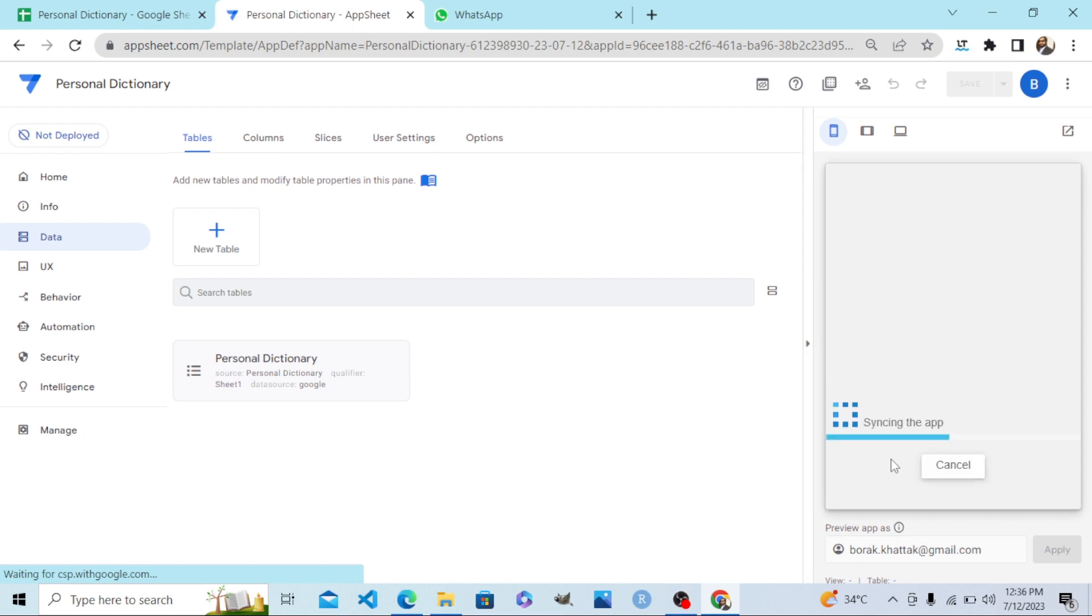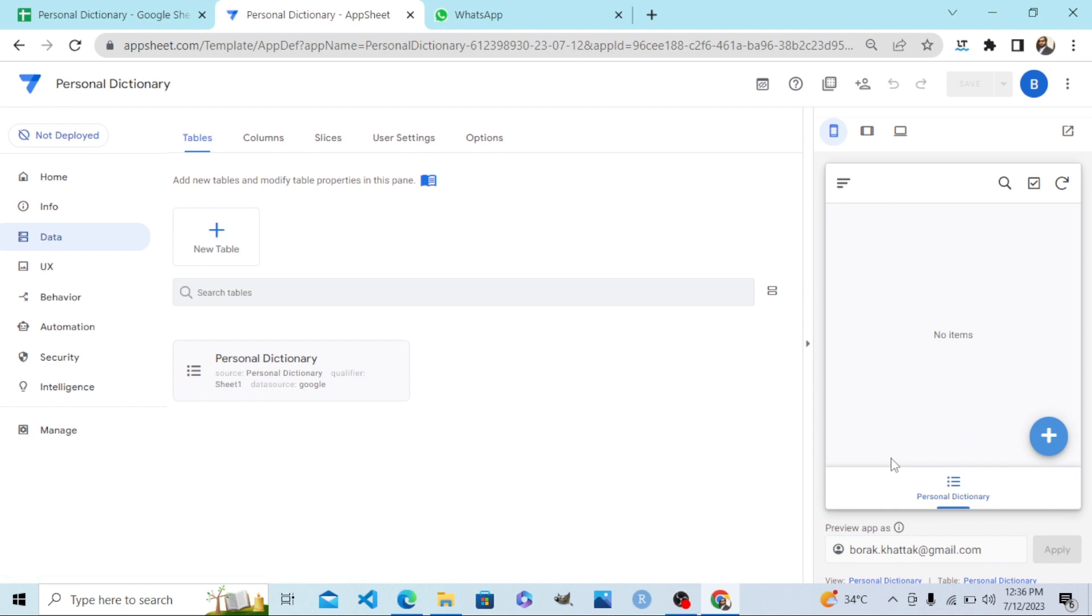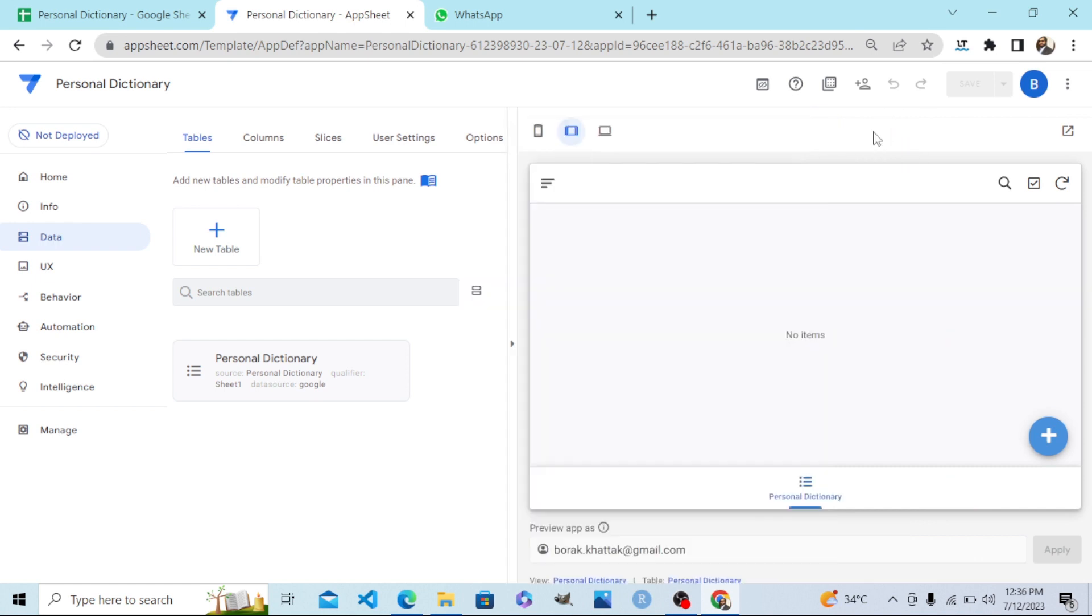Here we go. This is how the mobile personal dictionary will look. Let me take you to the mobile view here on the right side. This is the mobile view, this is the tab view.